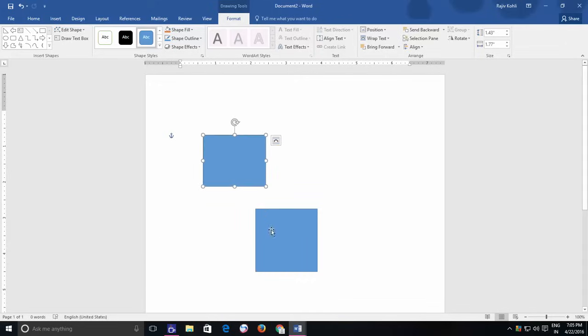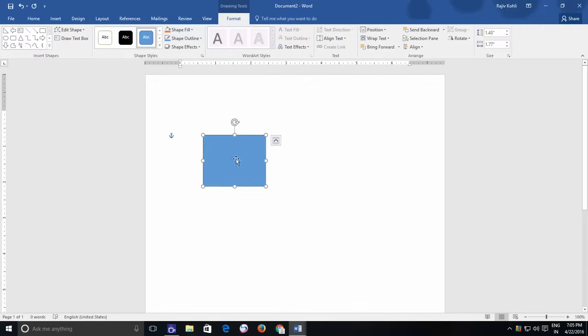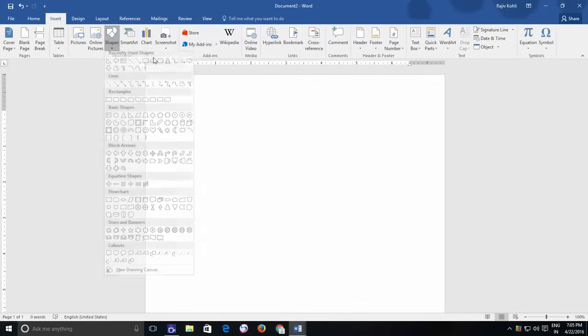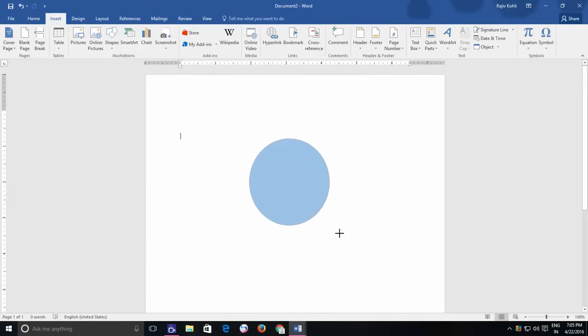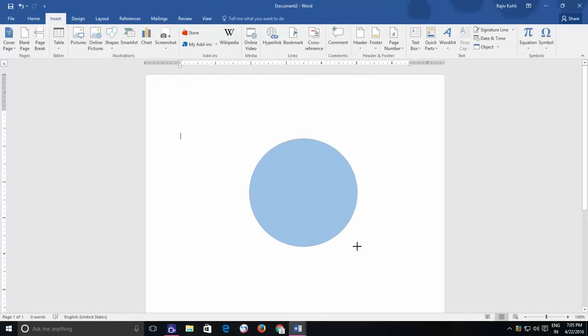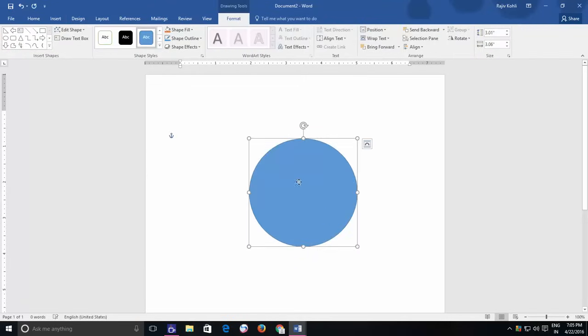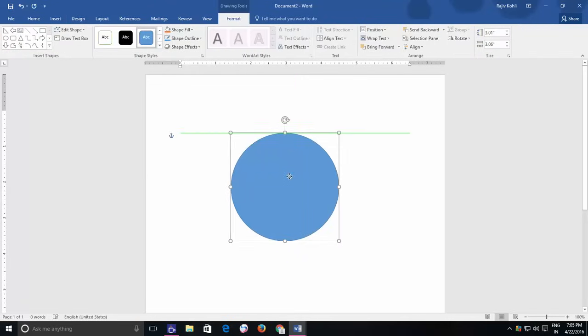This shortcut could be really useful, let's say, when you need to draw a circle of large or small size within the same proportion. For instance, I draw a circle here and remove the fill color from the format menu.